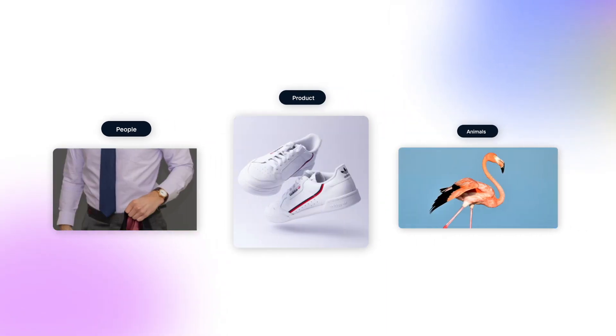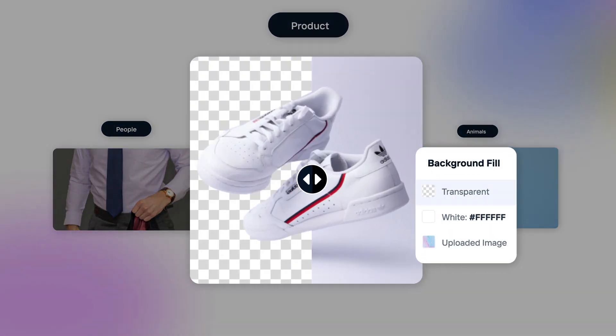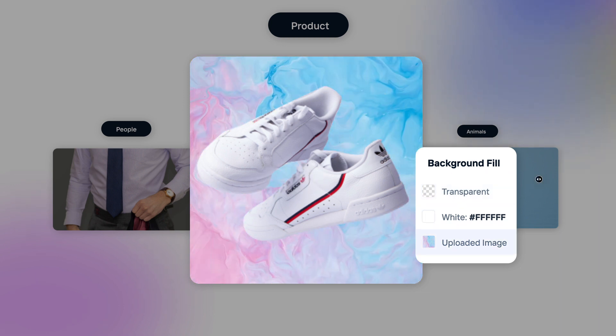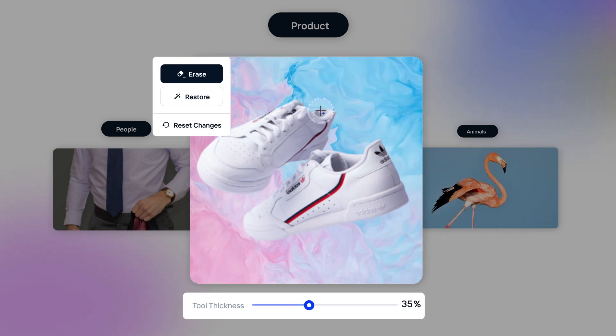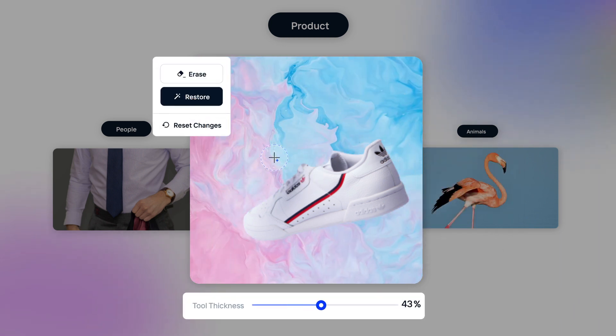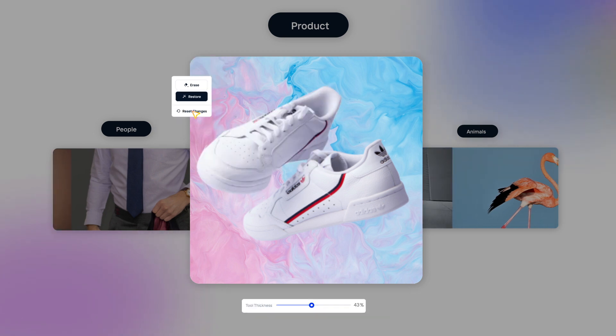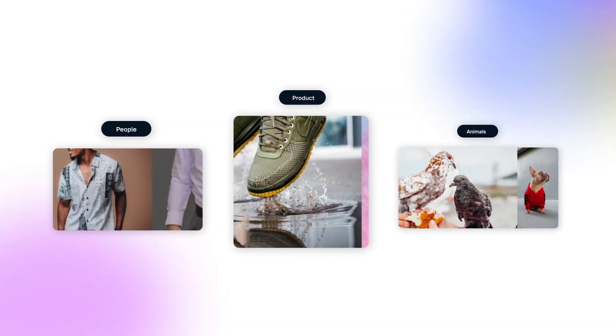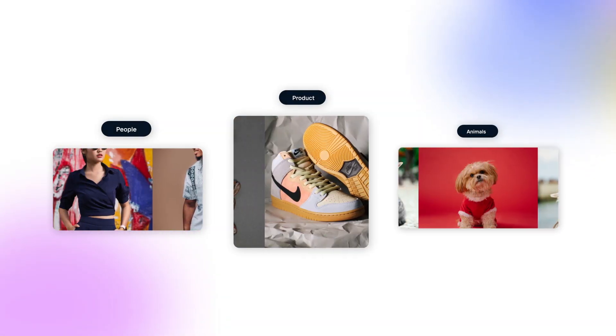We're talking any image, any background, pixel-level control, content-aware resizing and cropping, high-speed processing — and you don't have to be a software engineer to use it.